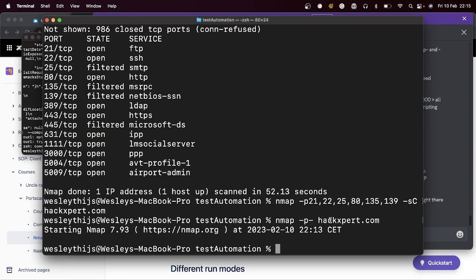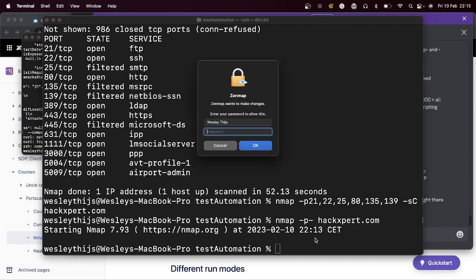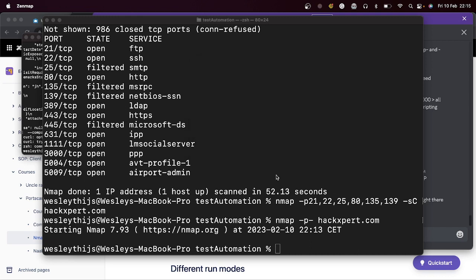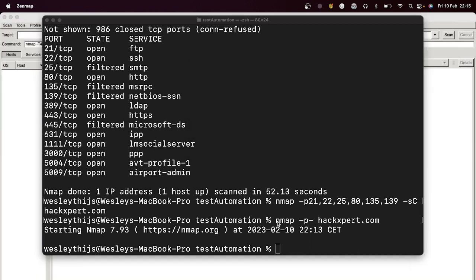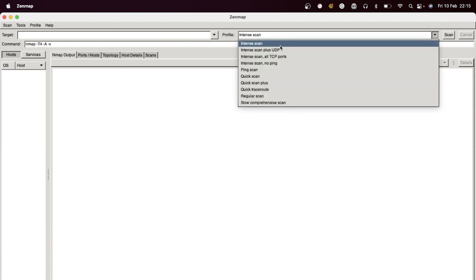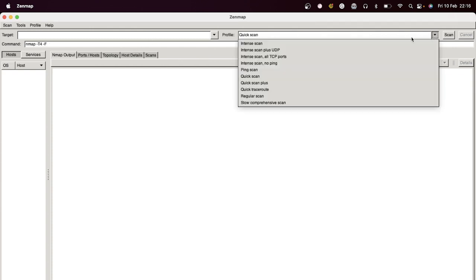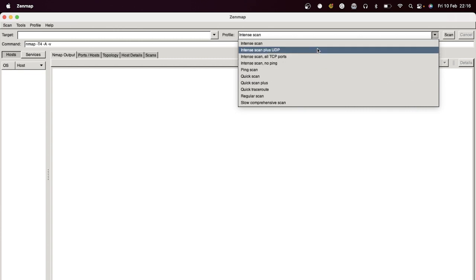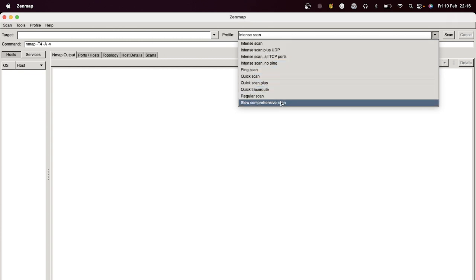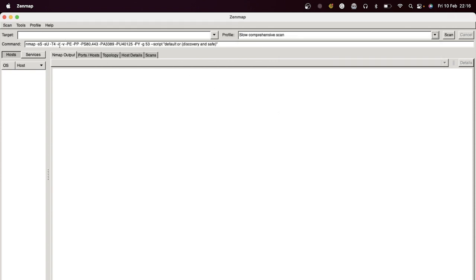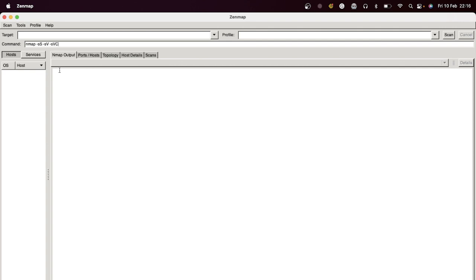If you can use Zenmap — Zenmap is an included GUI tool. Here you can see options like intense scans, quick scans, intense scan plus UDP, all TCP ports, and a slow comprehensive scan. You can change the command however you want — if you want to add -sC or -sV, you can add those yourself.